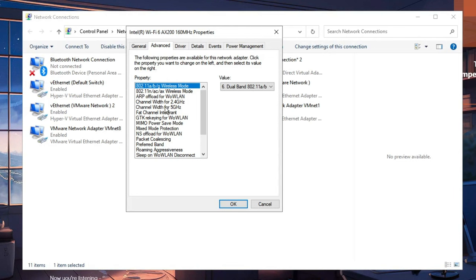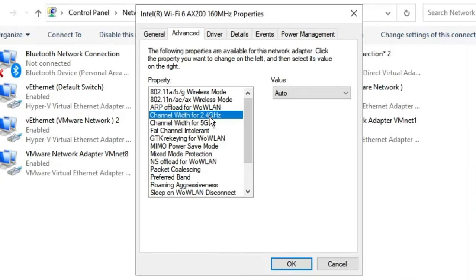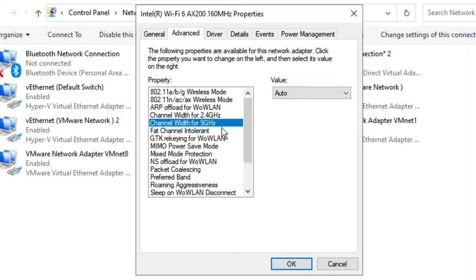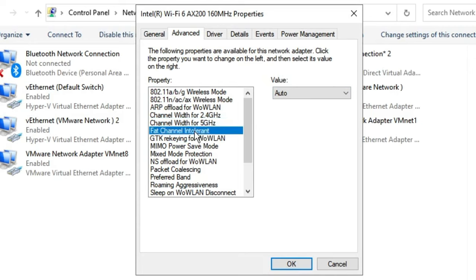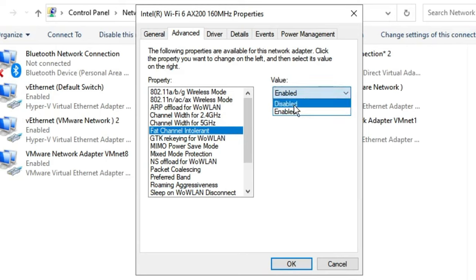Make sure you apply these settings properly. The first one is Channel Width for 2.4 GHz—set this to Auto. Channel Width for 5 GHz should also be set to Auto. Then we have Fat Channel Intolerant, which you need to disable. From the right-hand side, in the Value section, choose Disabled.